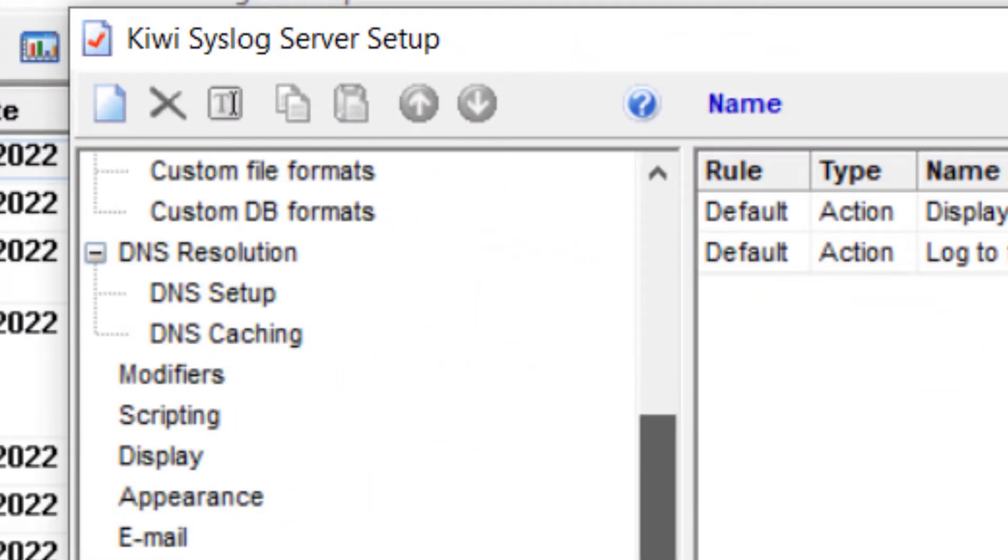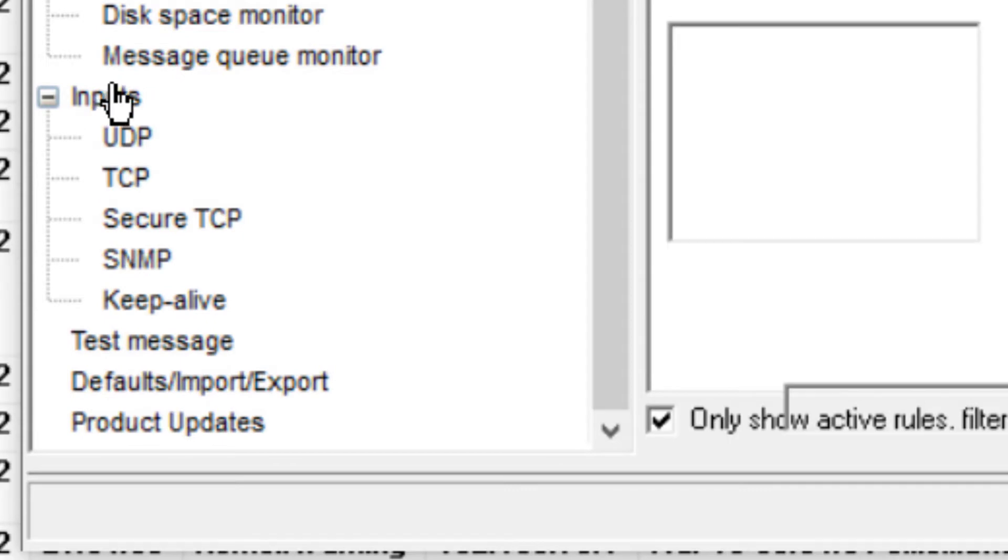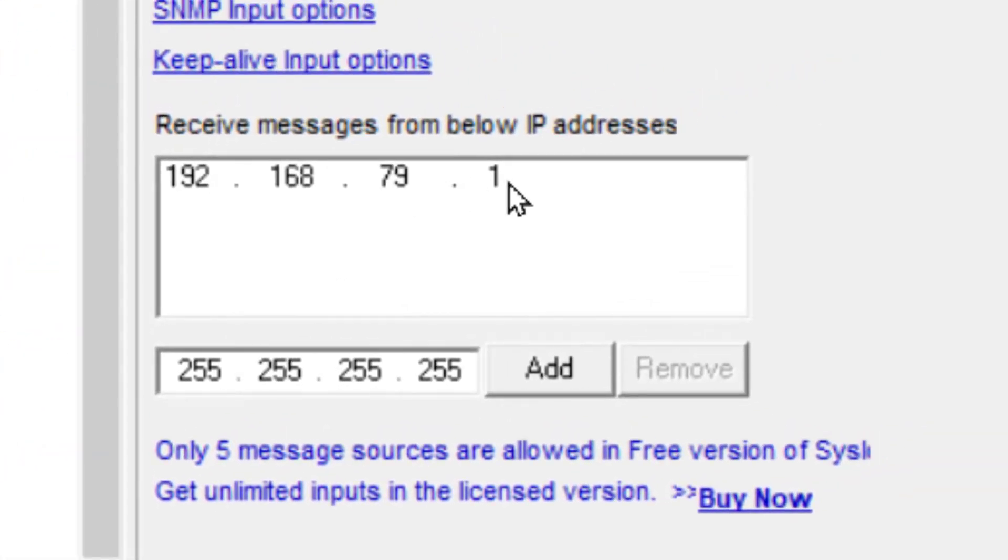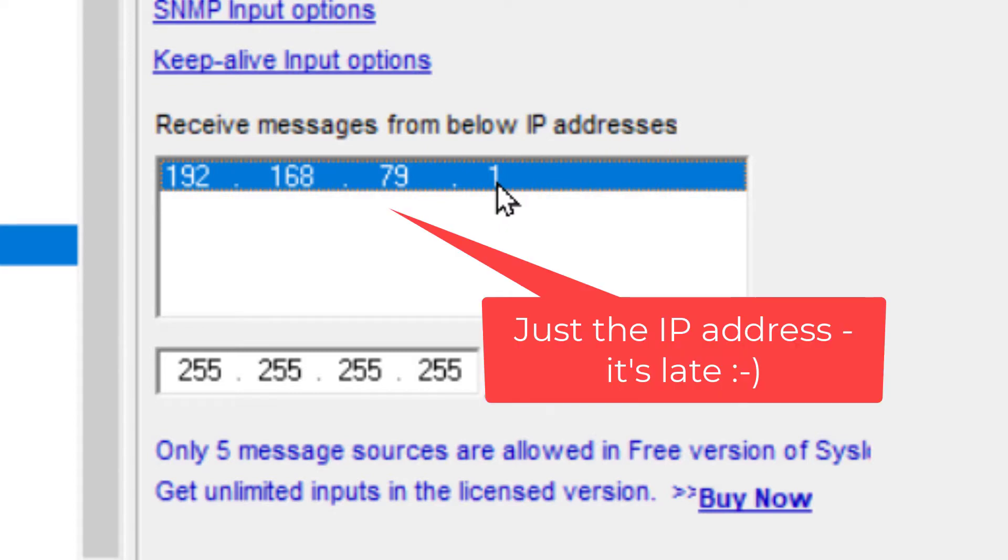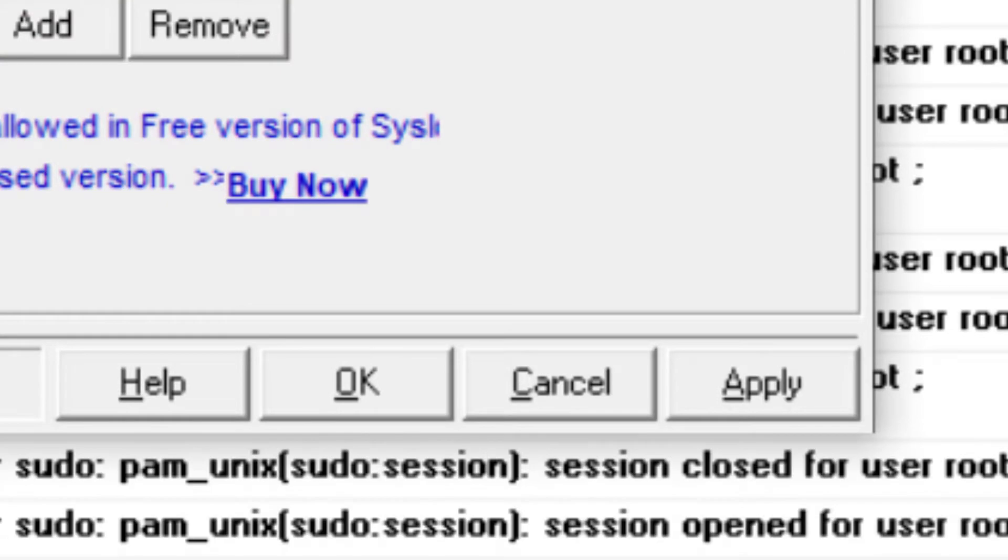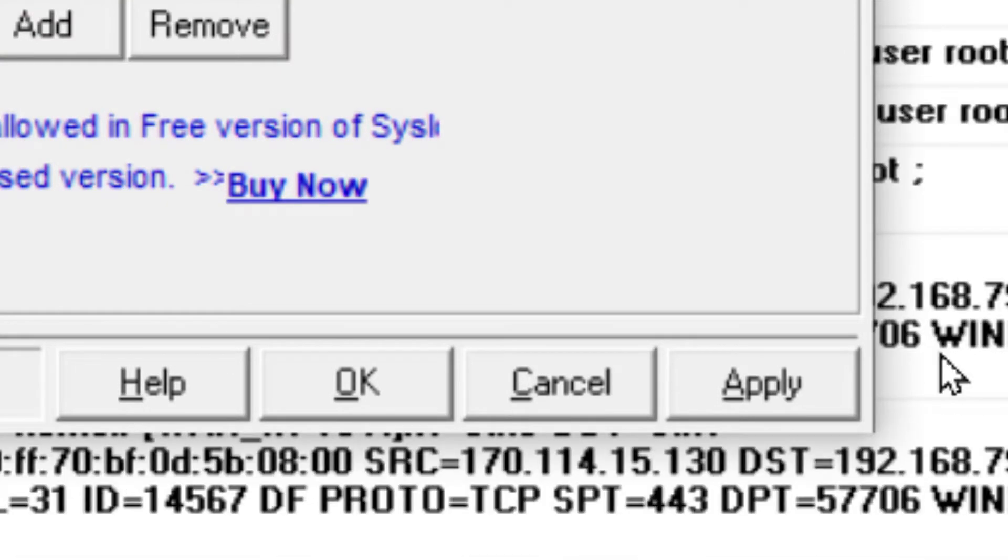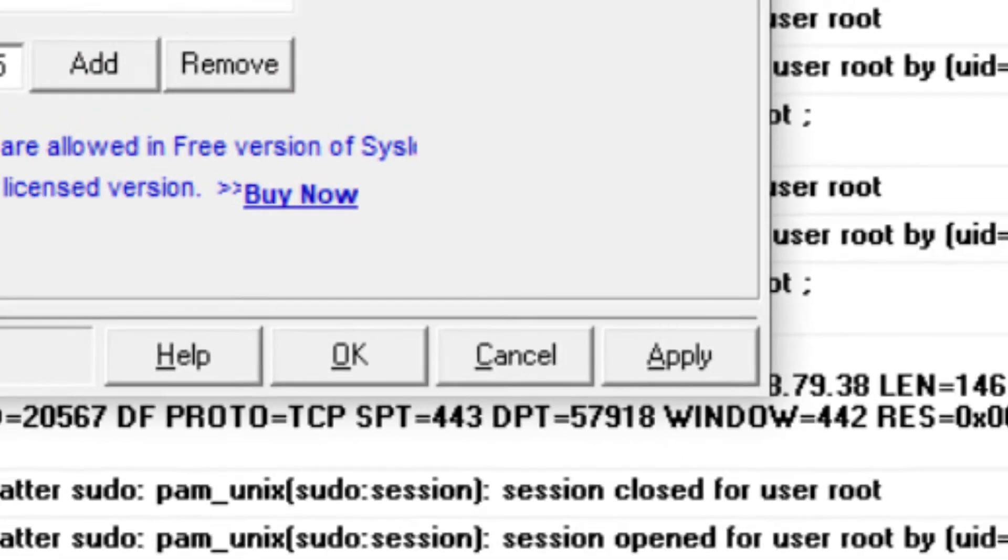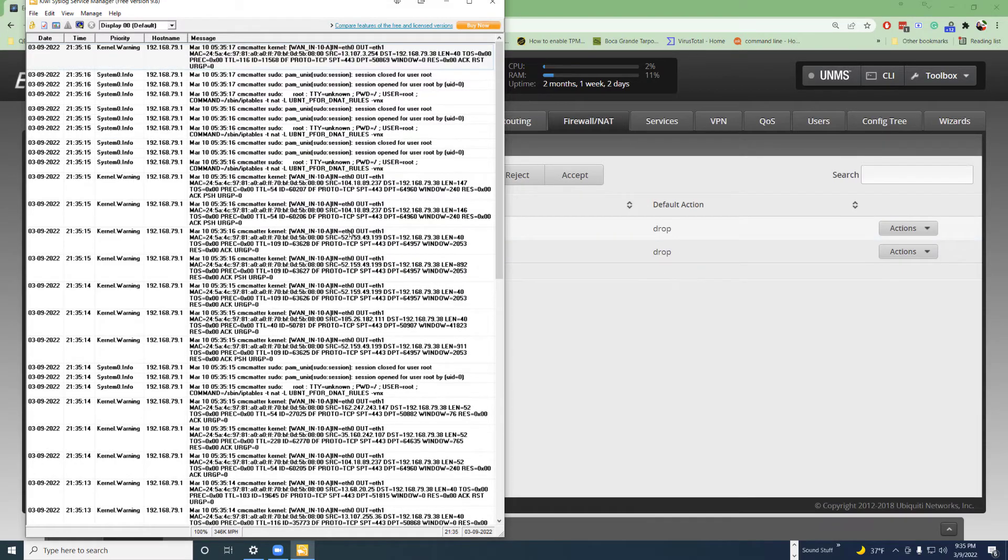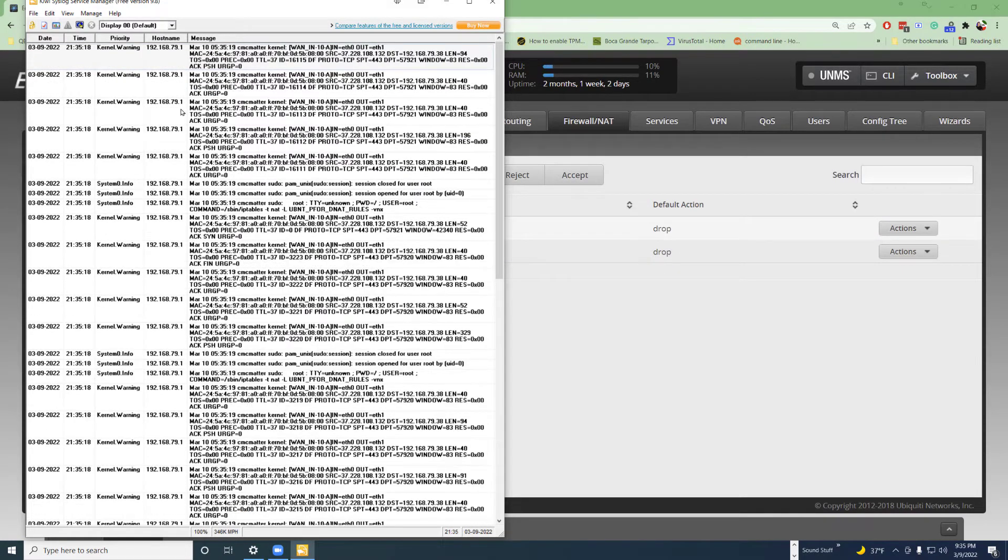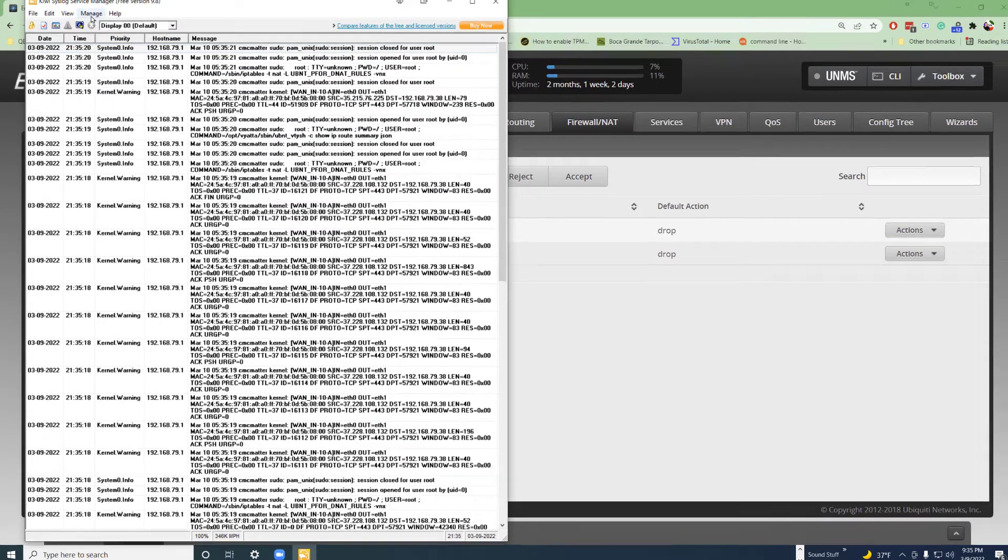Now, I went down to the inputs area, and I entered in the name of the IP address of the router that I'm trying to monitor. So as soon as I put that IP address in there and hit apply, immediately, it started logging. So we've got Edge sending it to my Windows computer, and then this KiwiSyslog picking it up.